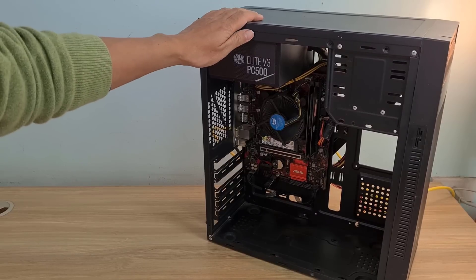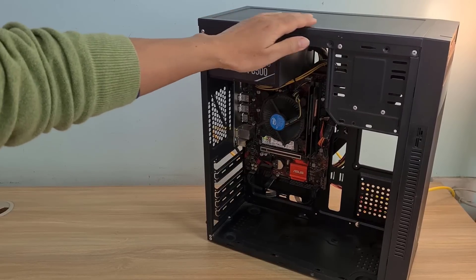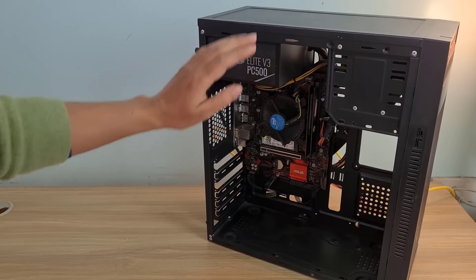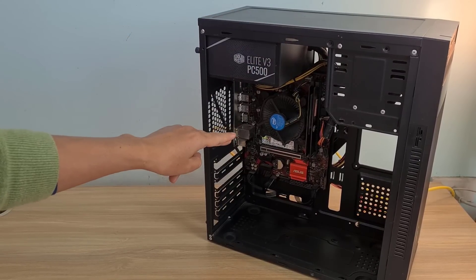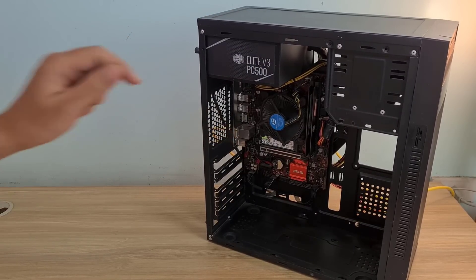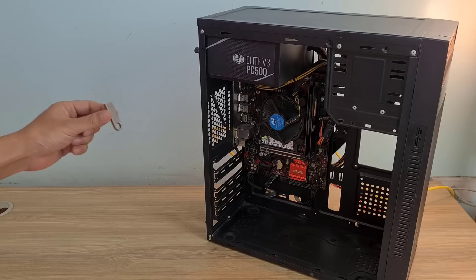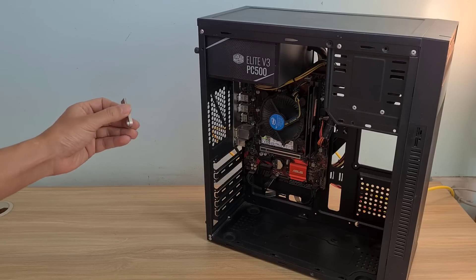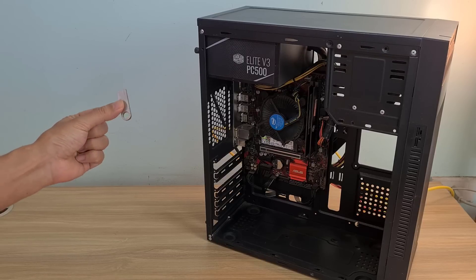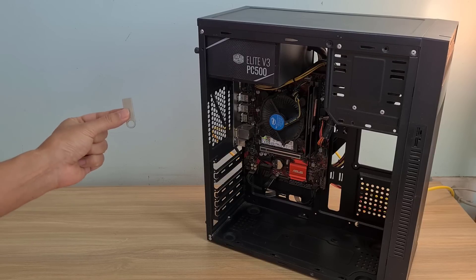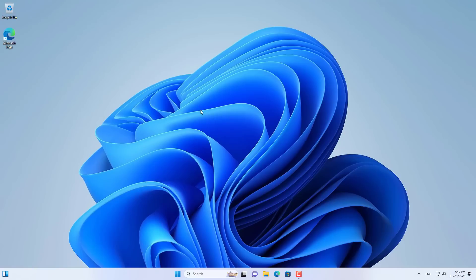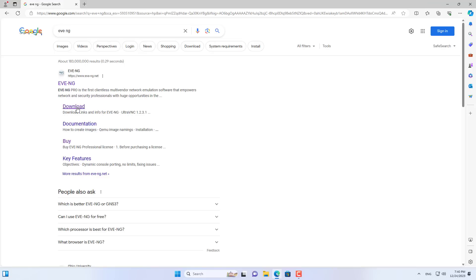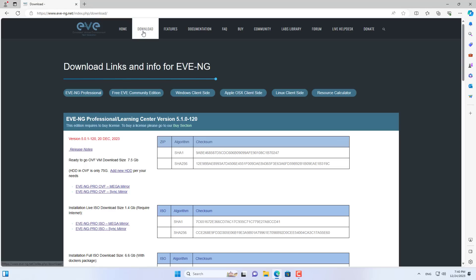Hello. In this video I show you how to create a lab server for you to practice network topologies like on physical devices. This is my computer and I use a USB drive to install the operating system on it. Let's get started.